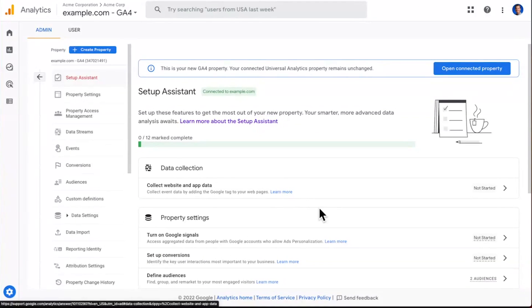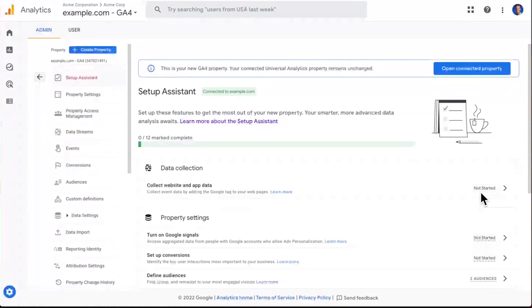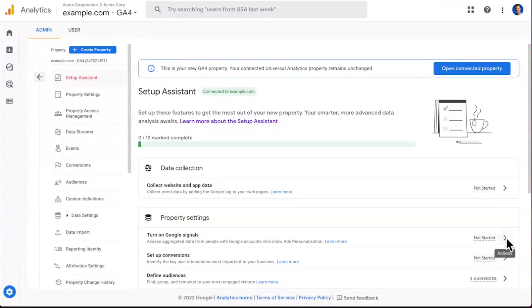You'll notice as you look at each of these items, they're organized with a quick introduction to what the item is, as well as a learn more link to help you get educated if you're not familiar with any of these items. And then off to the right, you'll see statuses, if we've been able to detect if you've set up this particular item, as well as an arrow, which gives you some actions that you can take to go ahead and set up any given item.